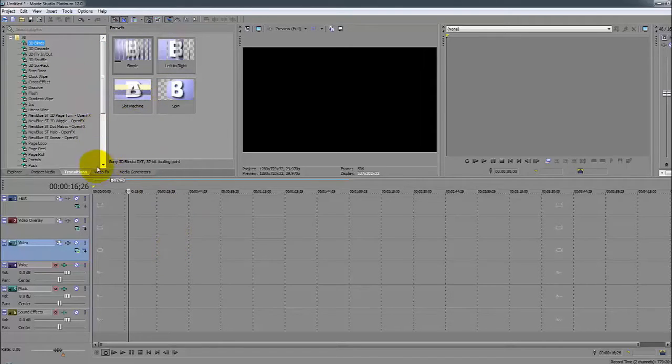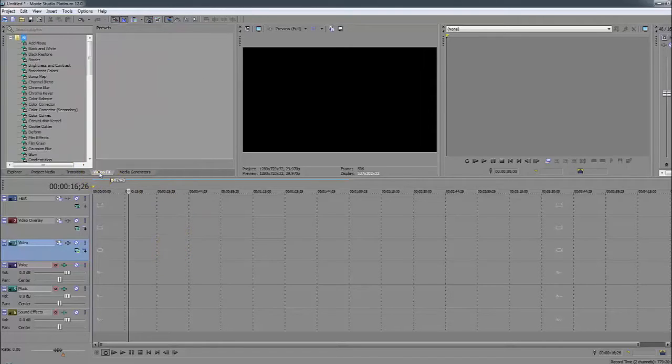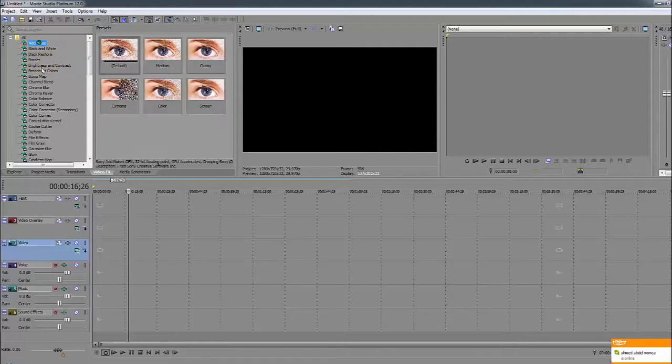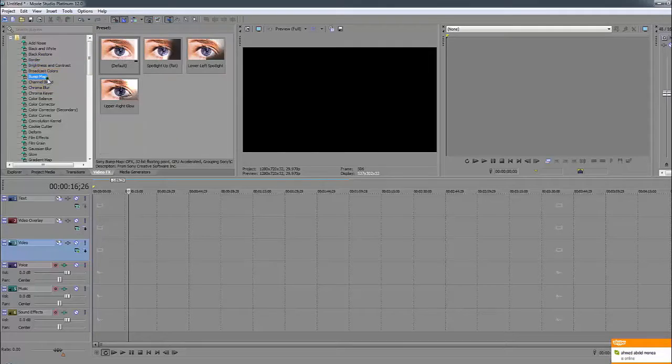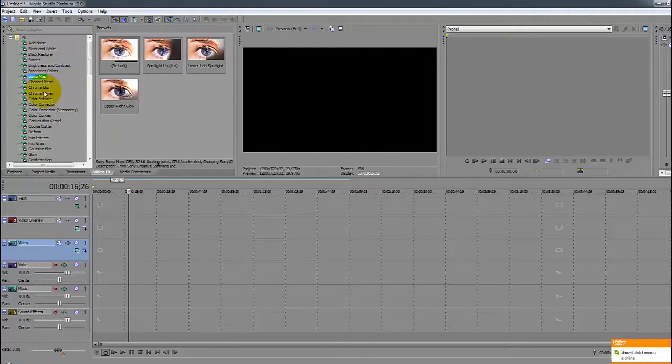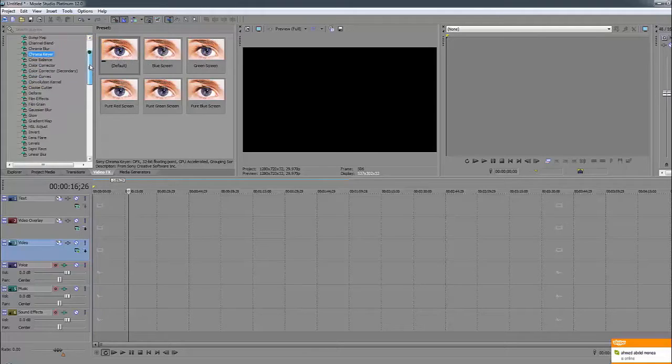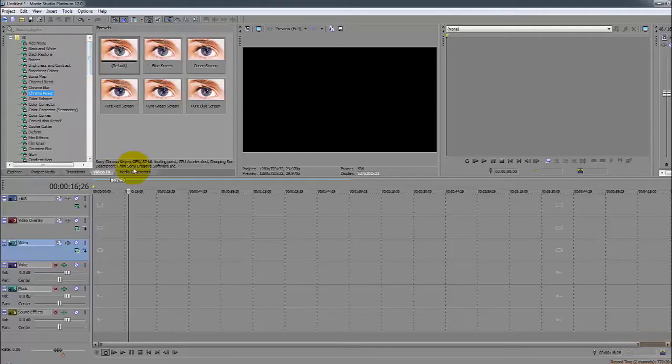The next one is Video Effects. It's the exact same thing - you select to preview what they do. We will be using them in later videos but for now I'm just telling you where you find everything.